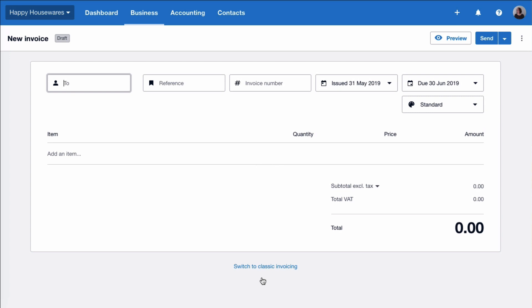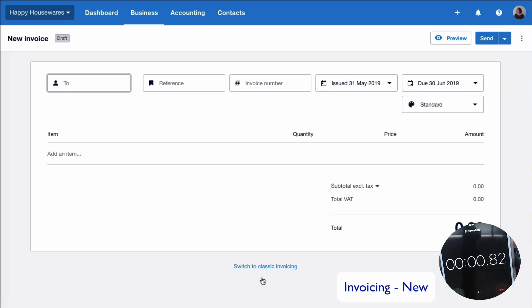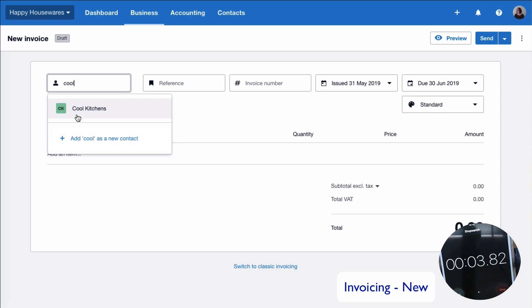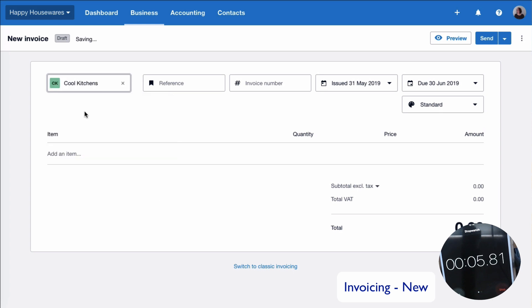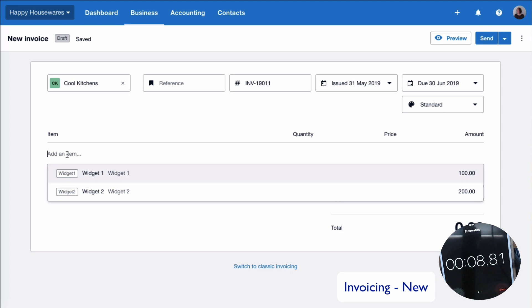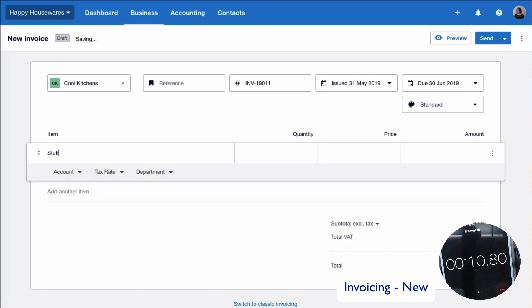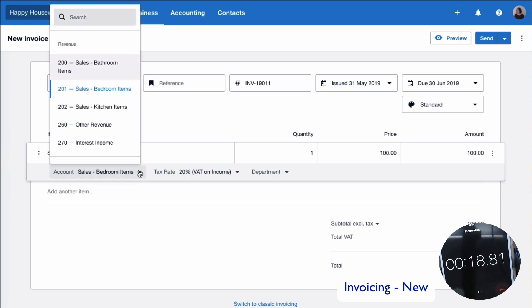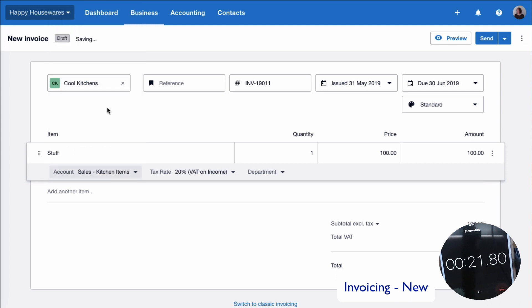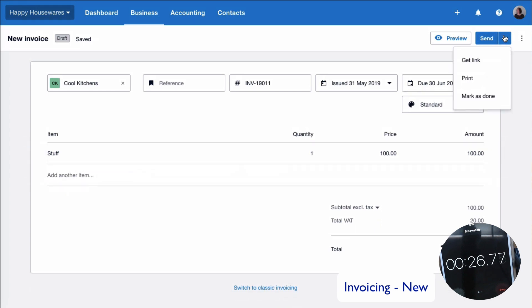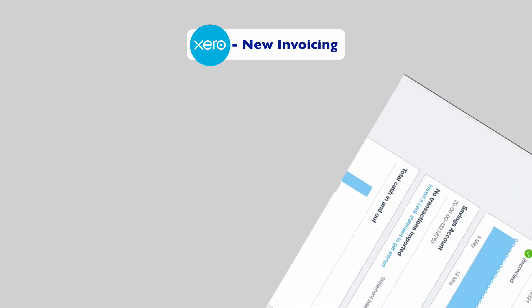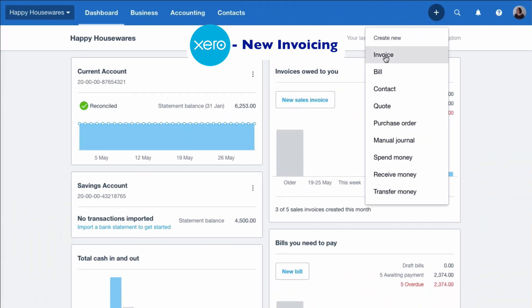Okay, let's look at creating the same sales invoice with the new format. It's to Cool Kitchens again. We don't have a reference. What are we selling them? We're selling them stuff. The quantity is going to be one, it's going to be £100. It's going to choose the code — I can change it right here, so it's going to be kitchen stuff, and then it's going to save it. Choose the option here and mark it as done. So let's look at the new invoice in a little more detail.